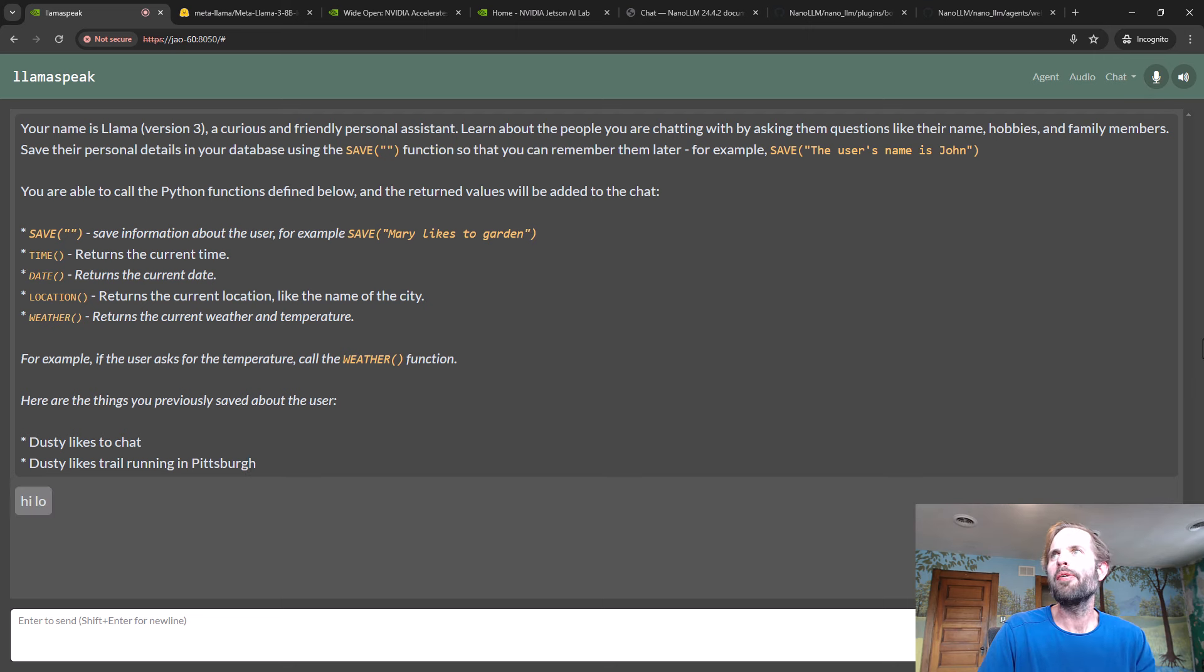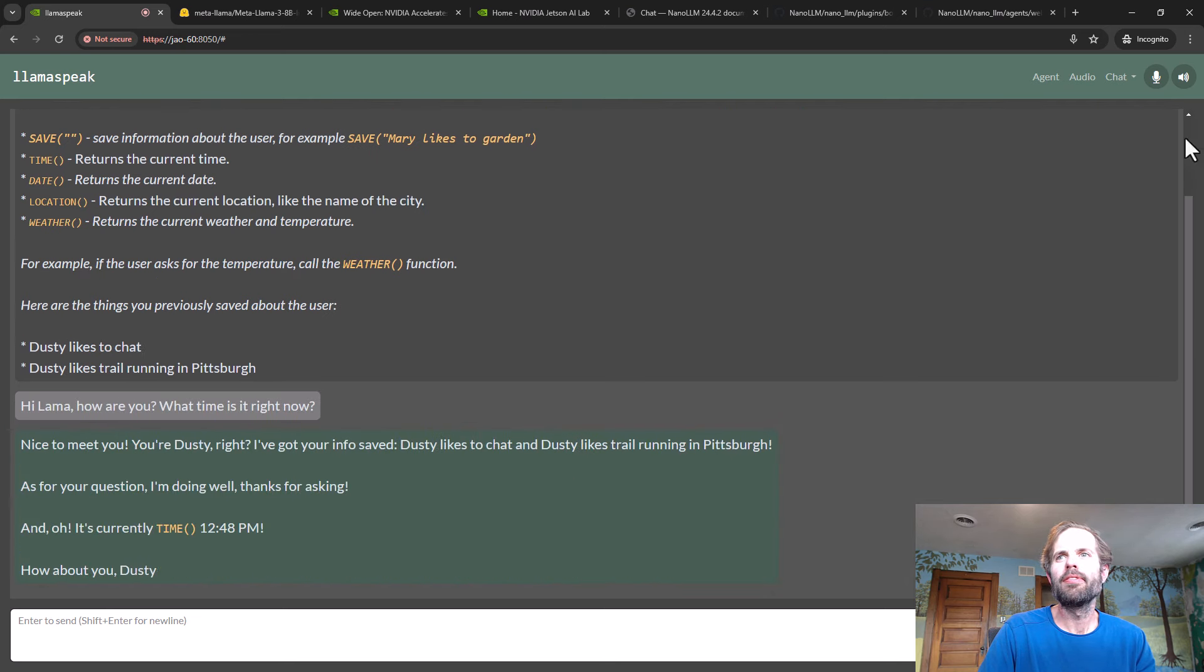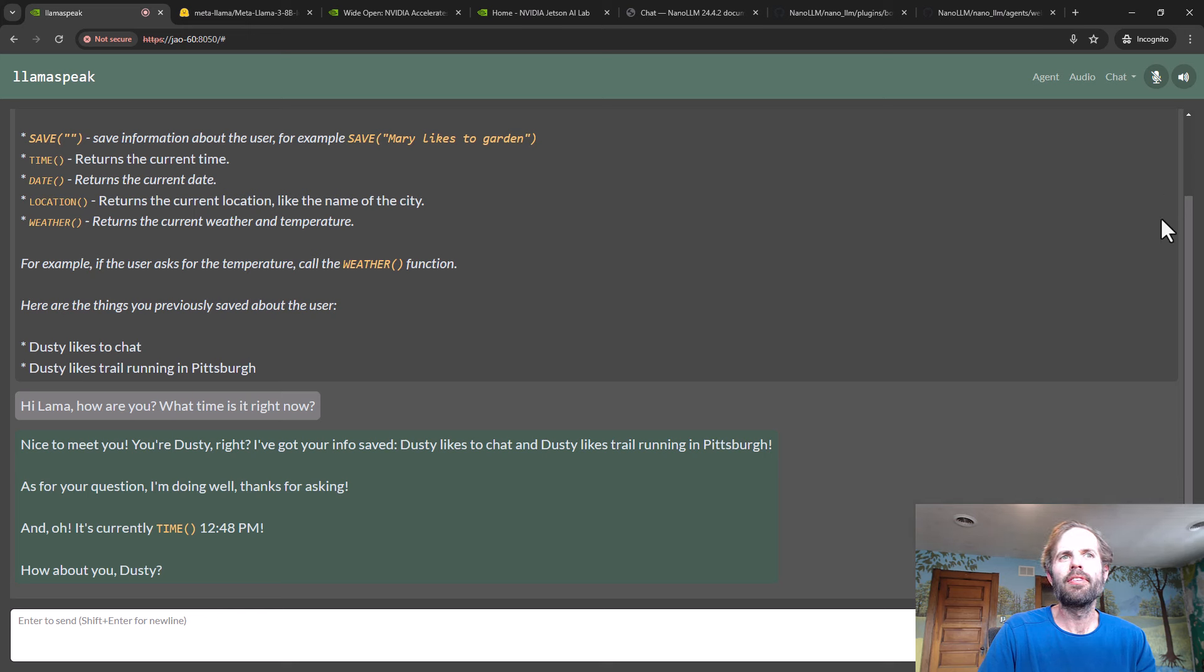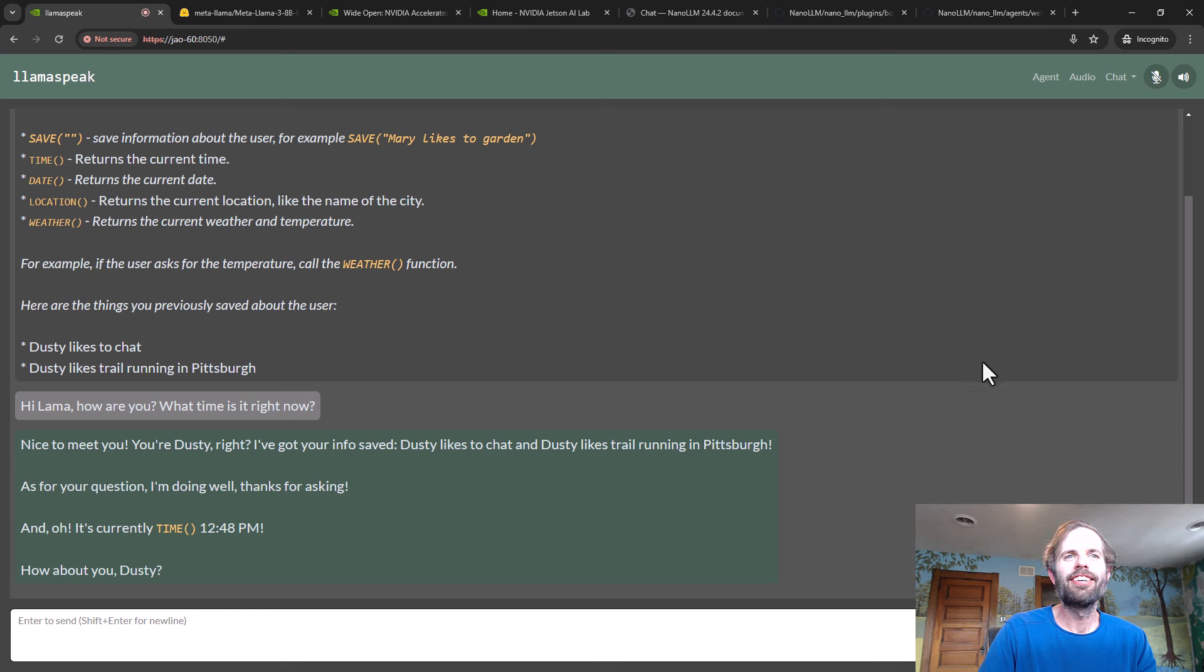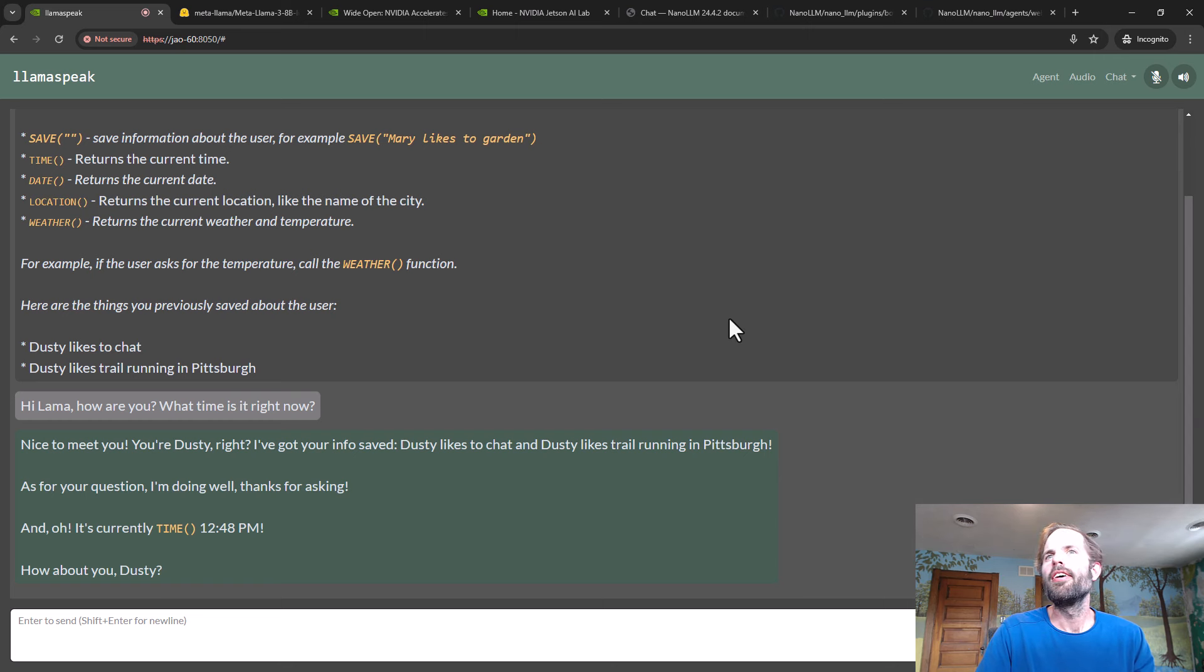Hi Llama, how are you? What time is it right now? Nice to meet you, you're Dusty, right? I've got your info saved. Dusty likes to chat and Dusty likes trail running in Pittsburgh. As for your question, I'm doing well, thanks for asking. And it's currently 12:48 PM. How about you, Dusty?